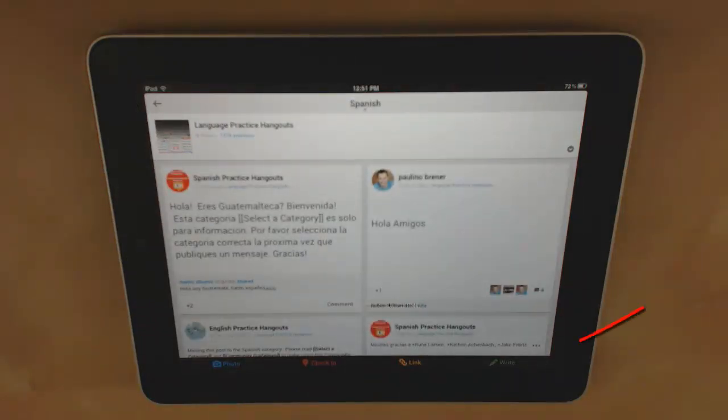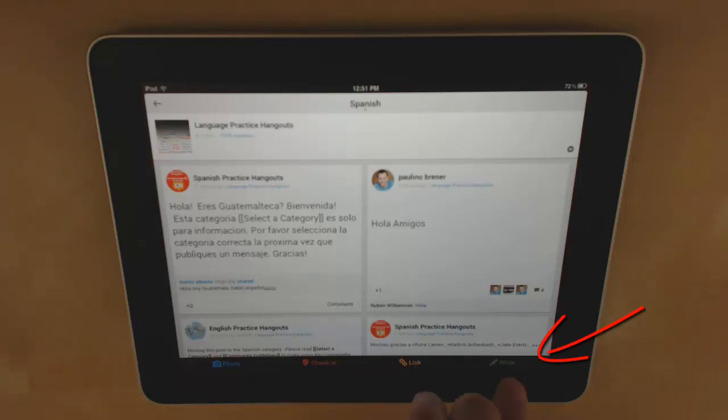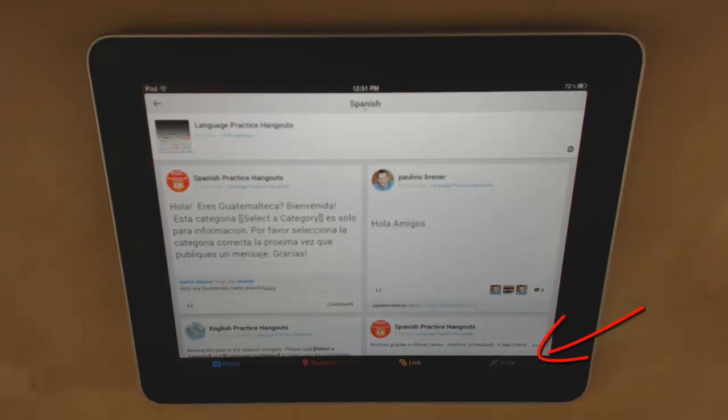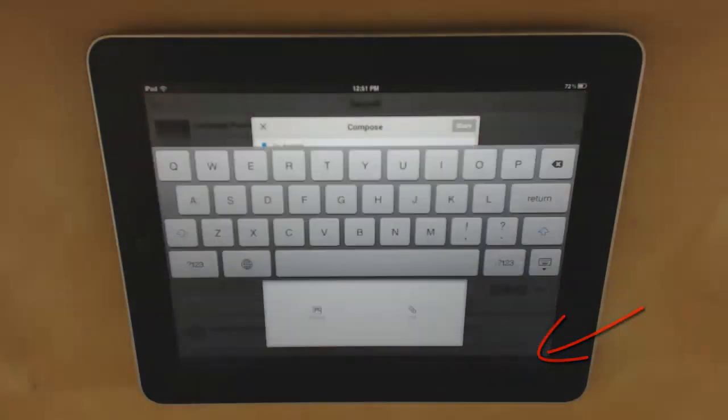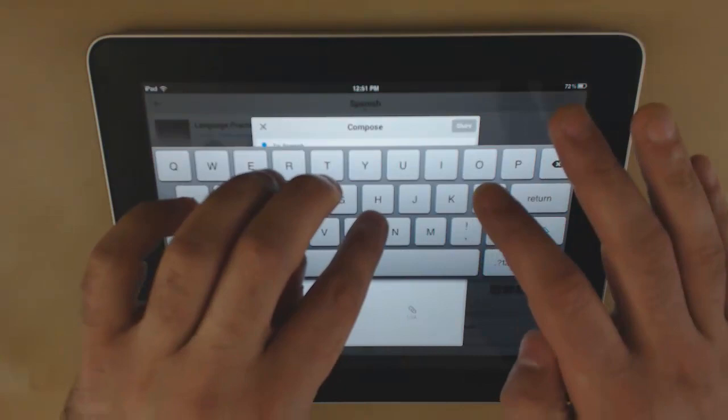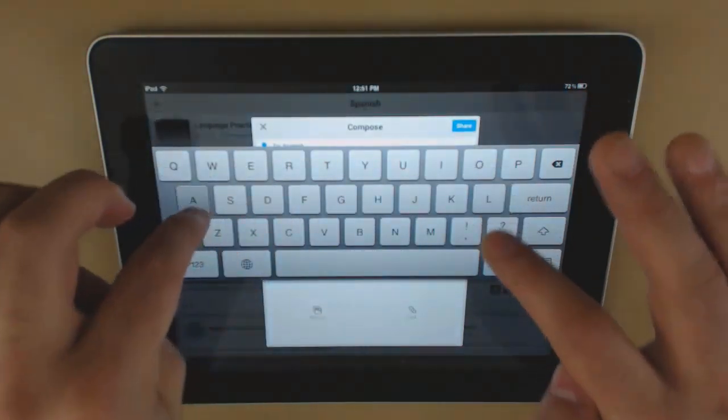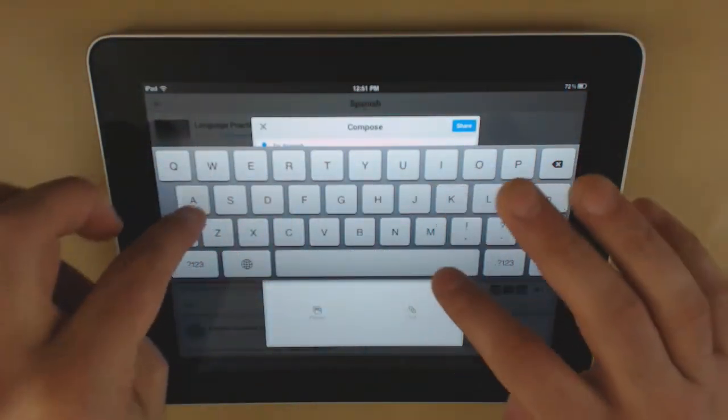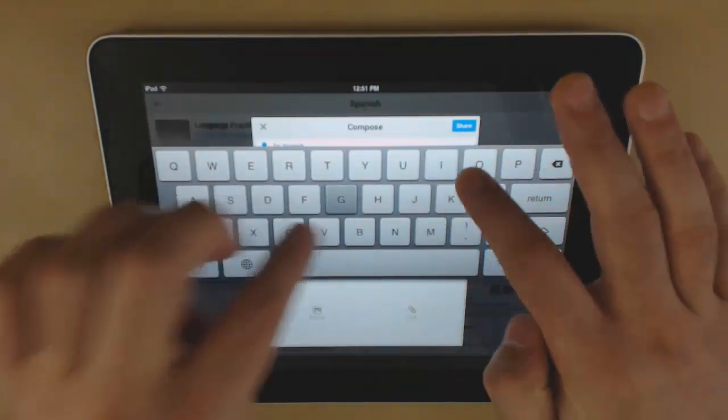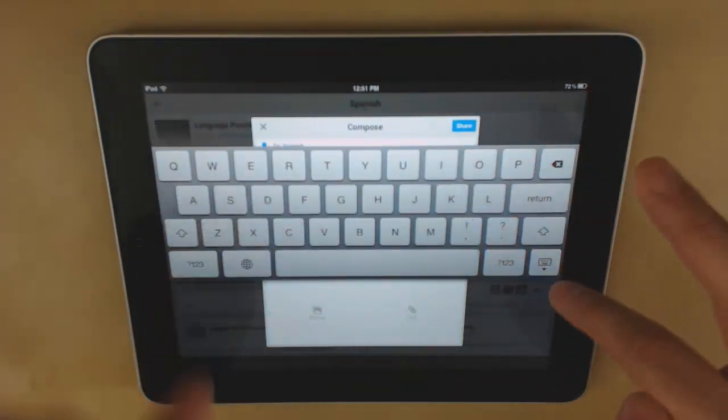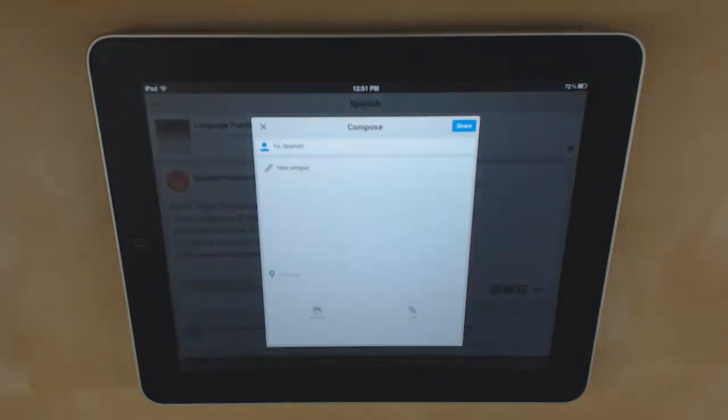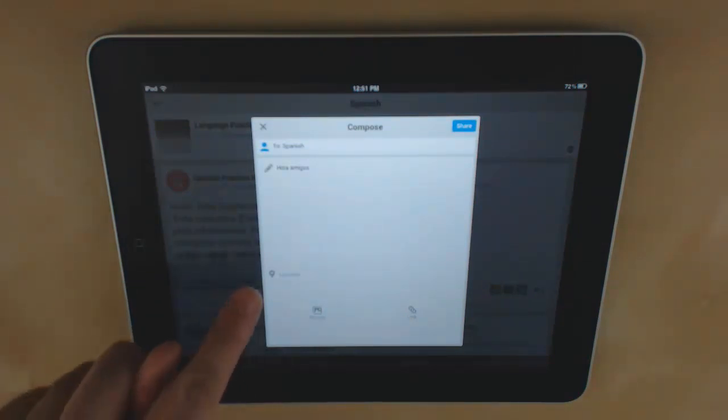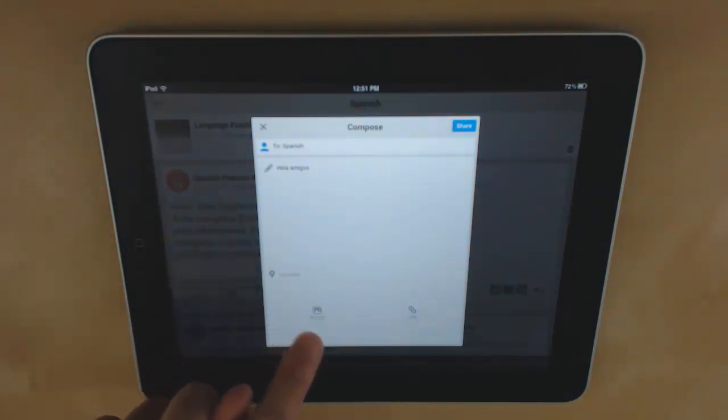Then tap on the green write icon at the bottom and type your post. With your post you can include your location, a photo, or a link.